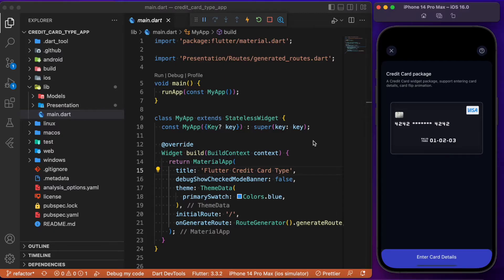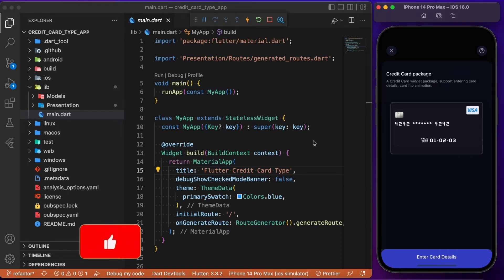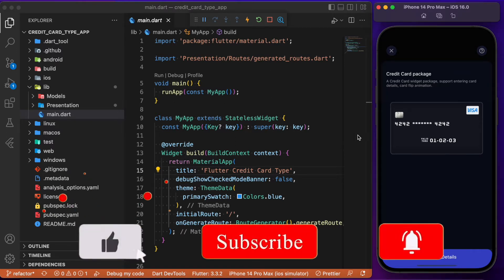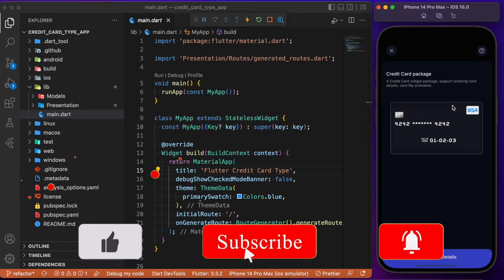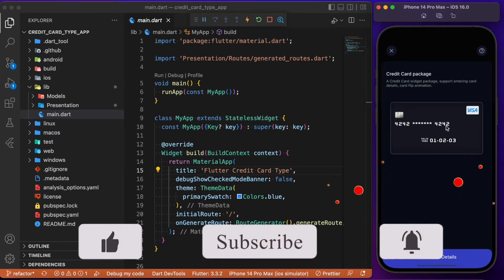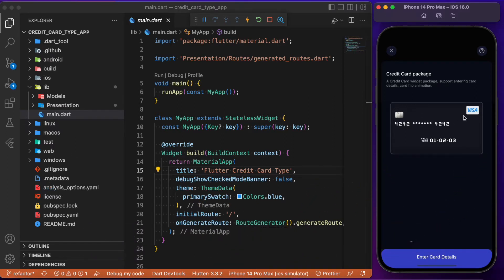Hey everyone, welcome back to another Flutter tutorial. In this session we'll discuss the popular package known as Flutter Credit Card. This package allows us to build card layouts in UI screens, and it also determines the type of card based upon the card number we provide.